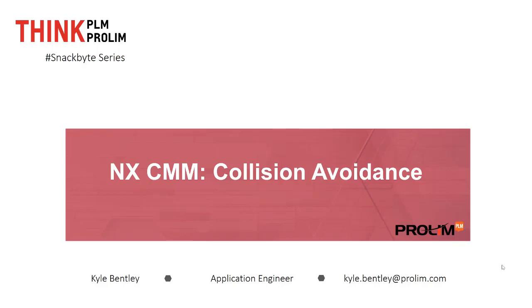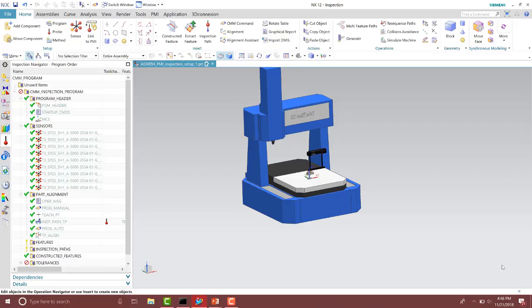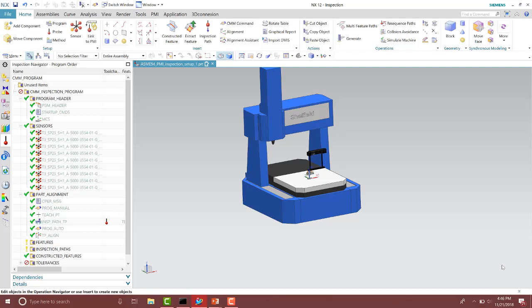So let's go ahead here and take a quick look at an example. Here I already have an inspection template and my setup. Notice I have my part alignment already specified on the left there in the inspection navigator.